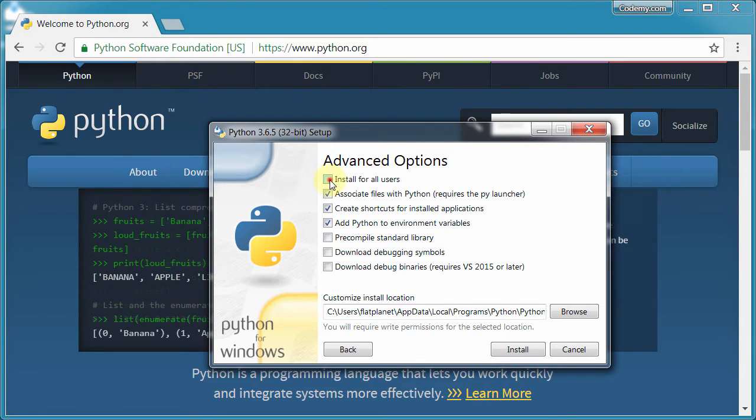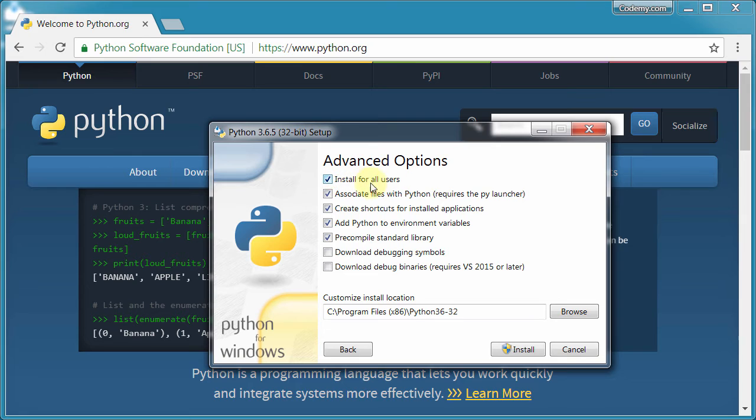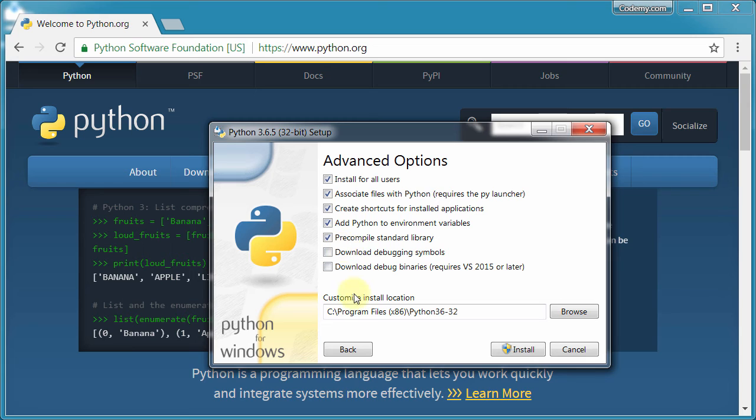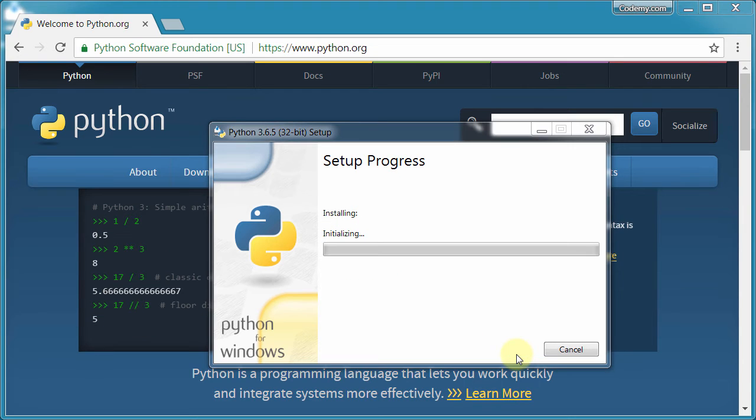Next, we want to make sure Install for All Users is checked. Probably don't need that, but that's a good idea, so we'll do that. And the rest of these things, we don't really care. And then just click Install. It should take a couple of minutes to install.